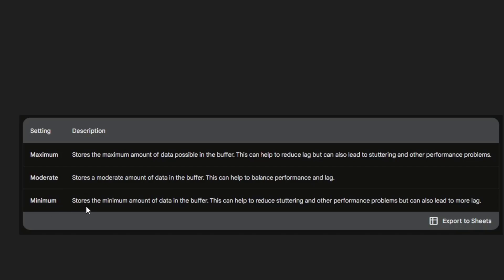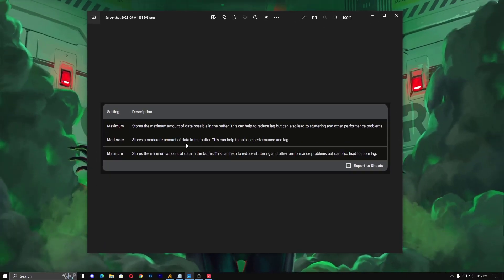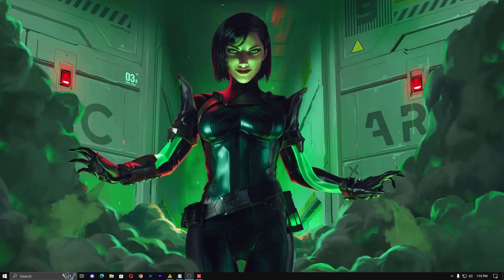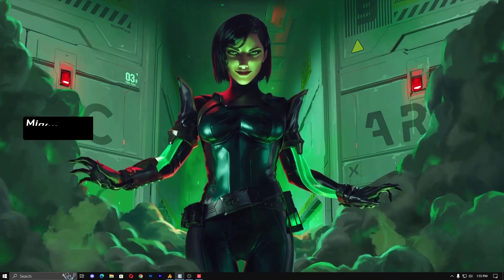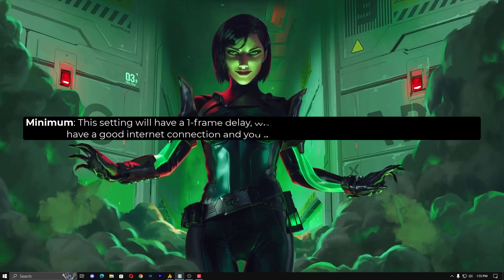Now the Minimum option — it stores the minimum amount of data in the buffer. This can help to reduce stretching and other performance problems, but can also lead to more lag. A lot of people are confused: by default it's minimum, so why is Valorant recommending the minimum to us?